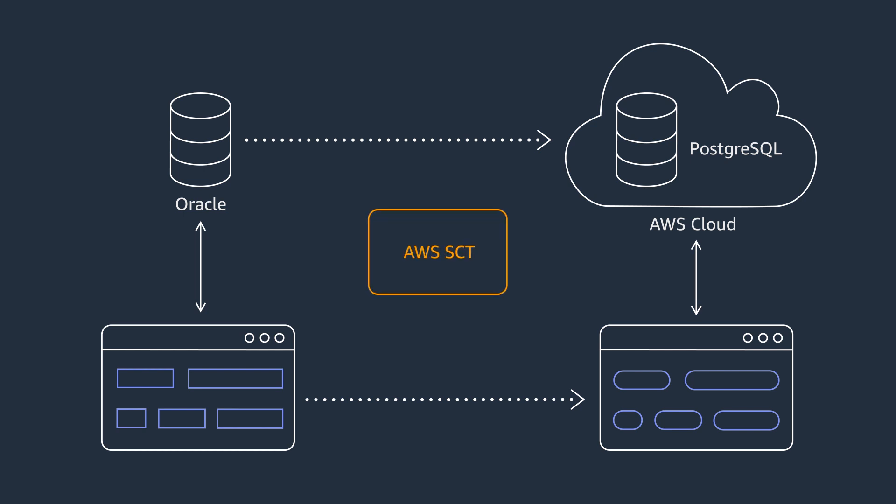AWS Schema Conversion Tool automates conversion of database schemas and objects, as well as the SQL code in your applications.